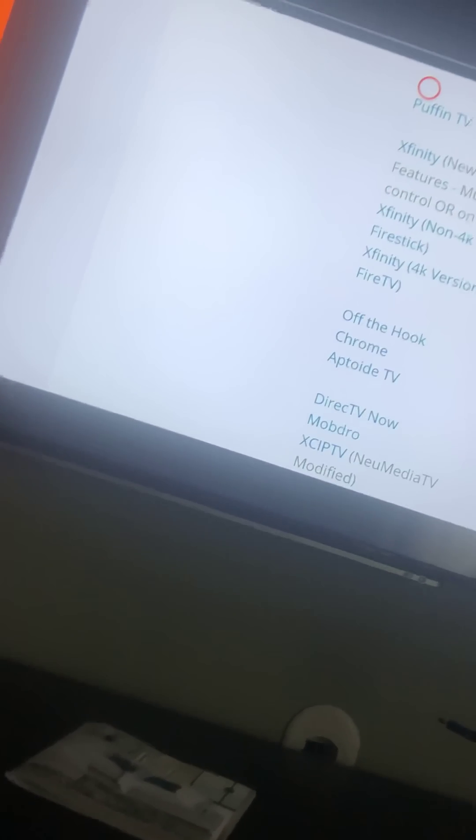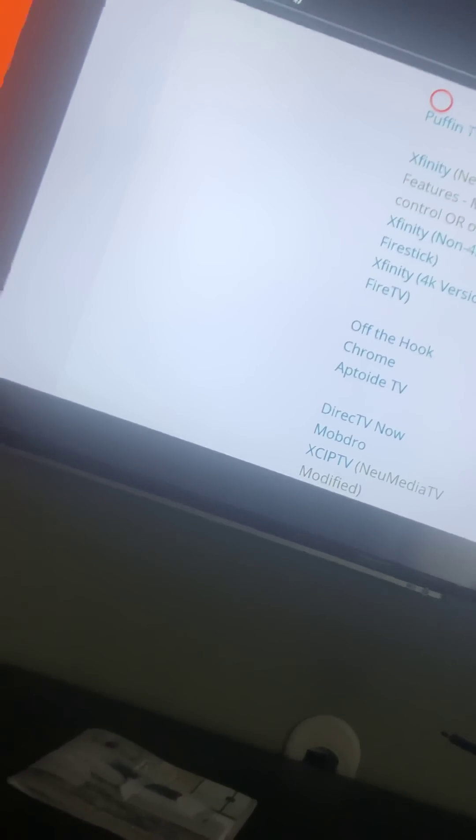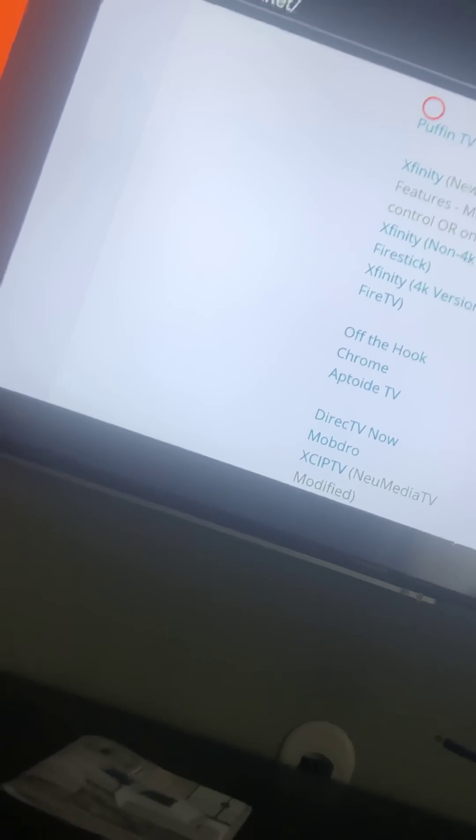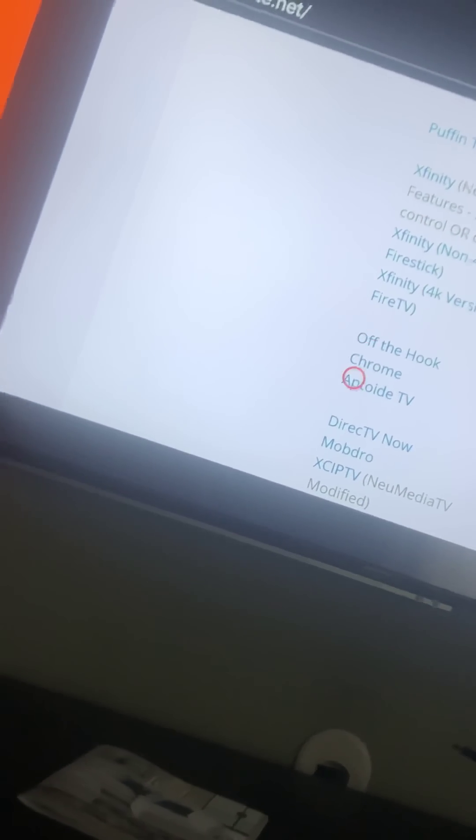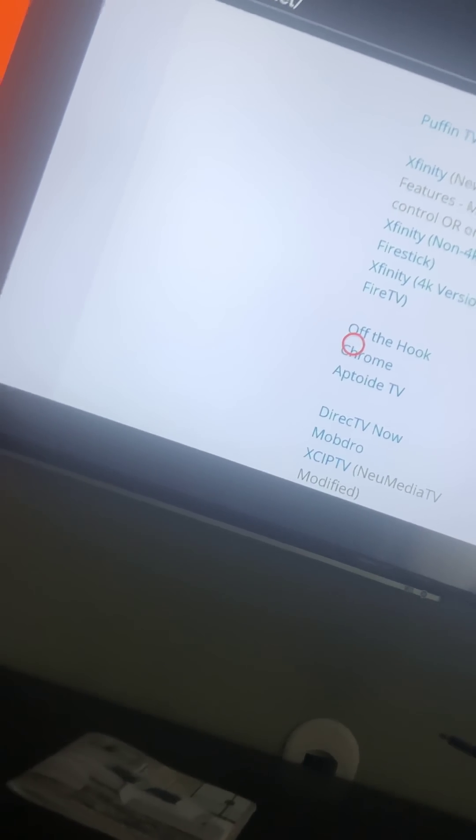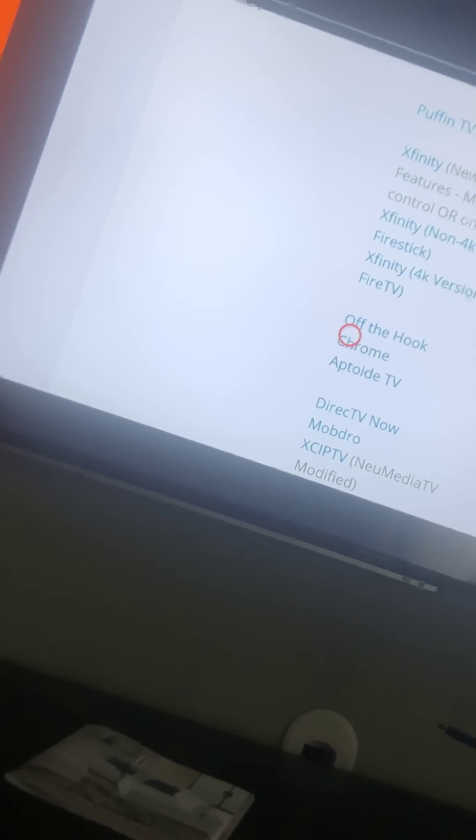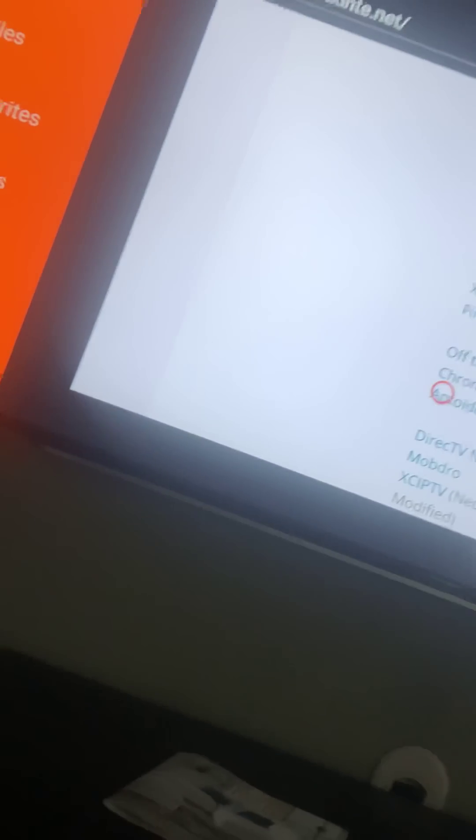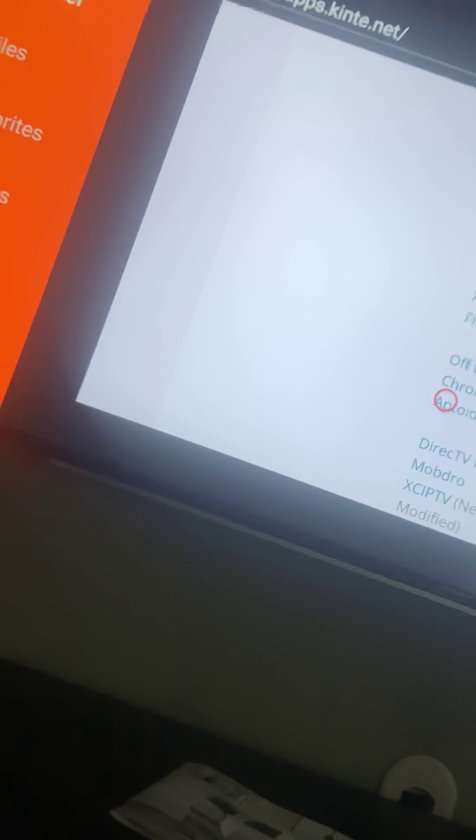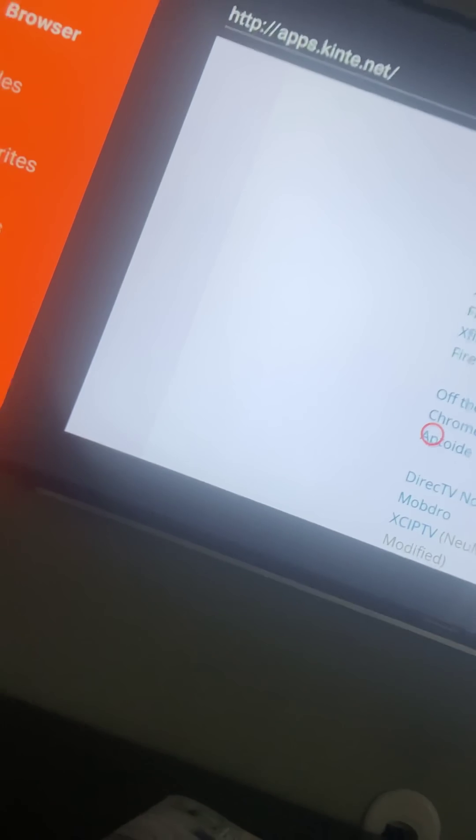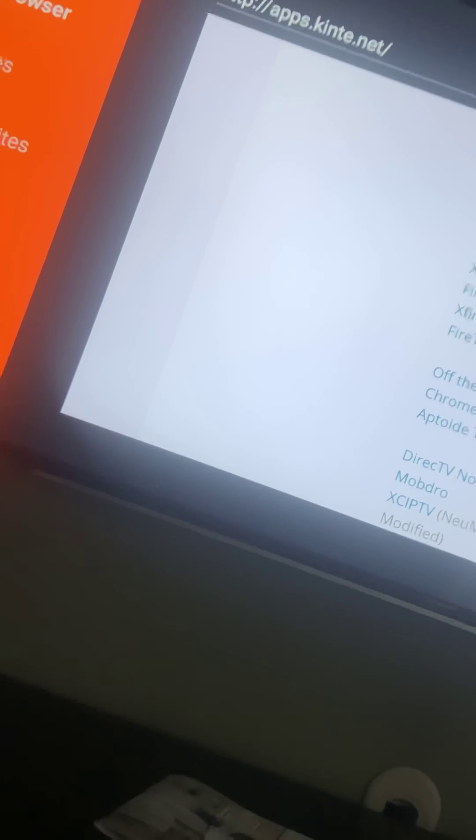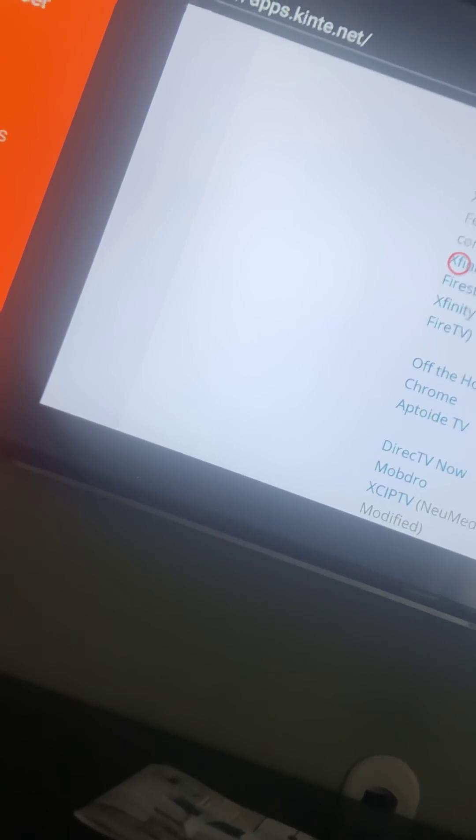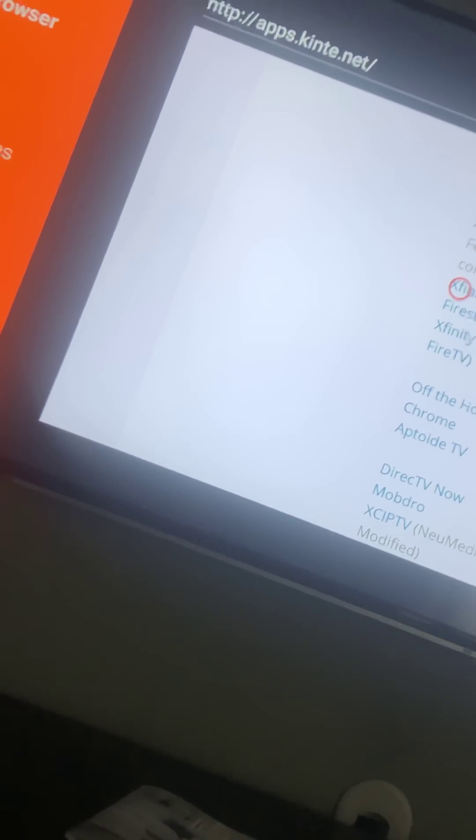You're also going to need a web browser, so you can download Chrome right here, or you can use one that you like. You don't have to download the ones I like. You just need the basics. You need this Xfinity app, you need this Xfinity right here. You have to download that.